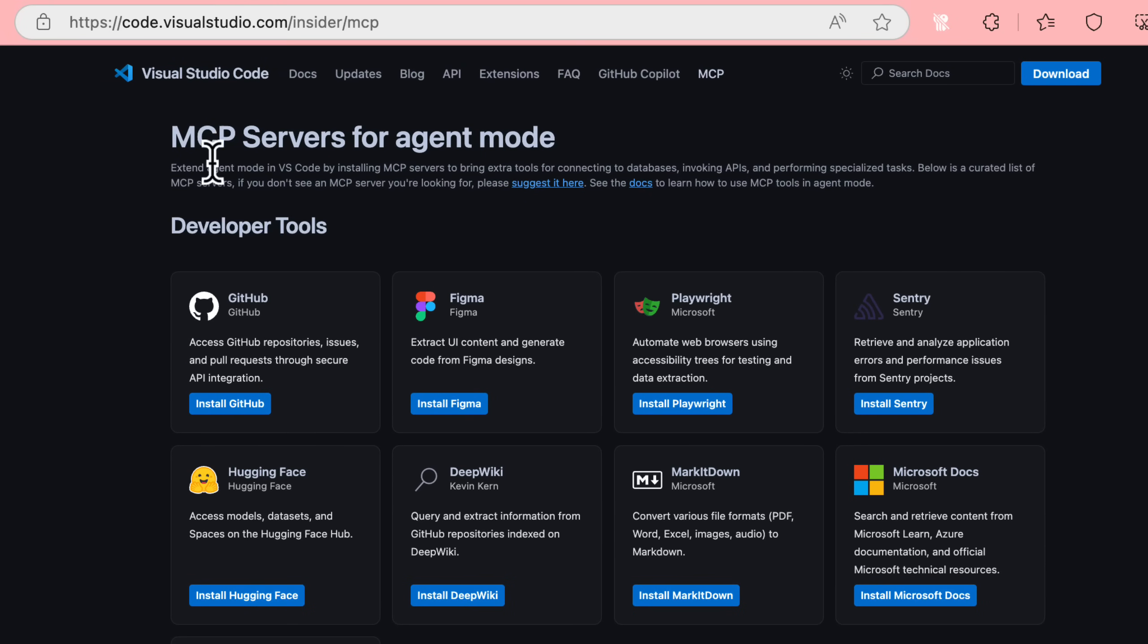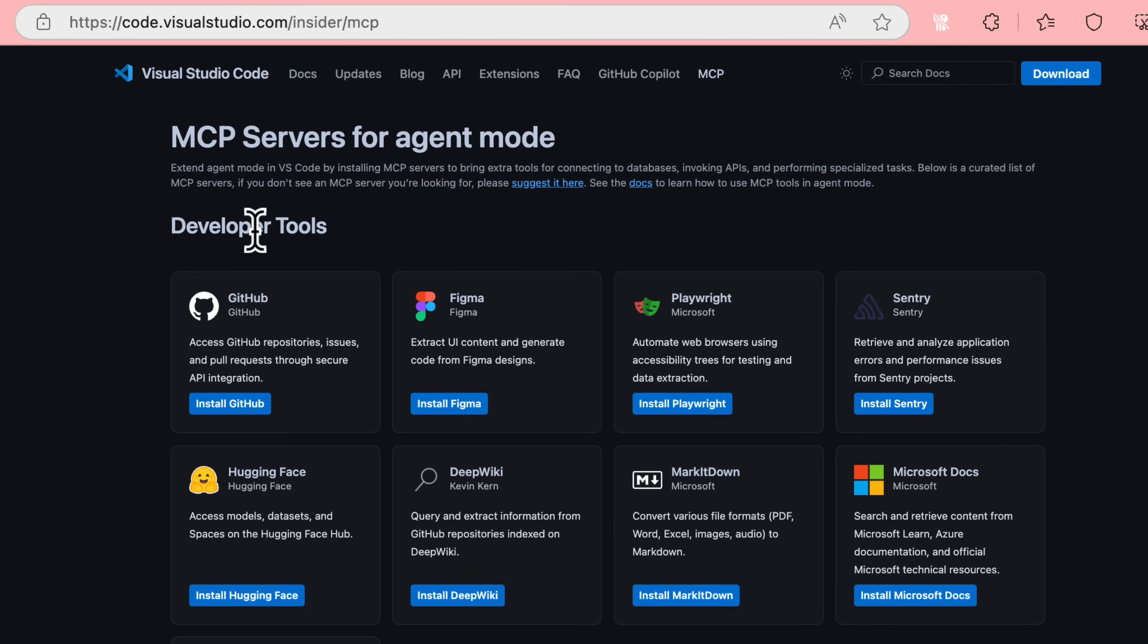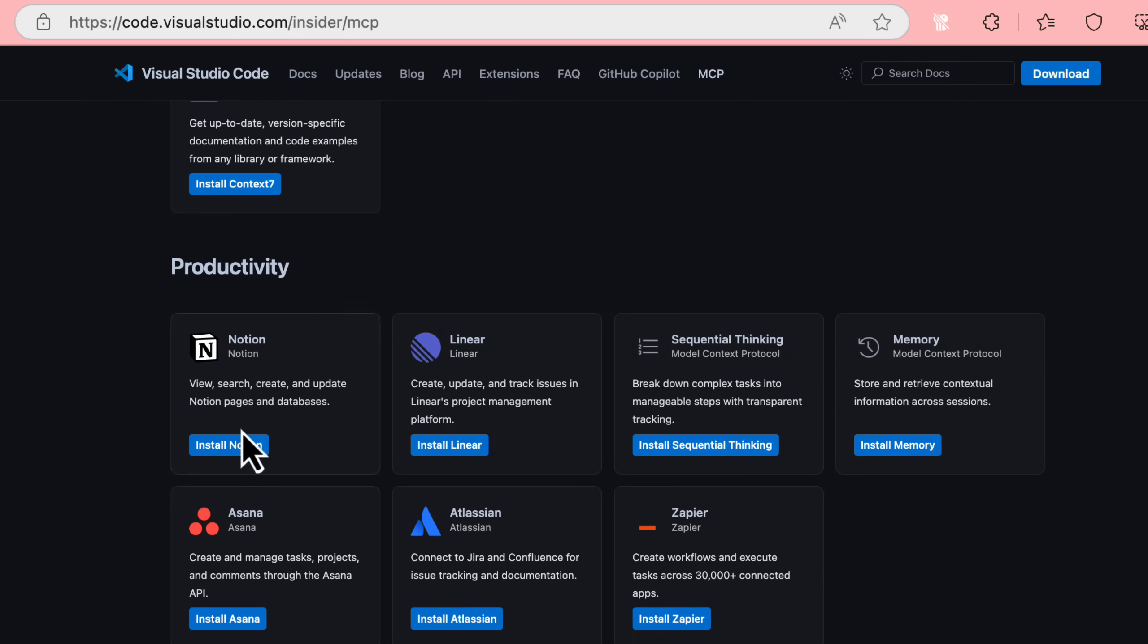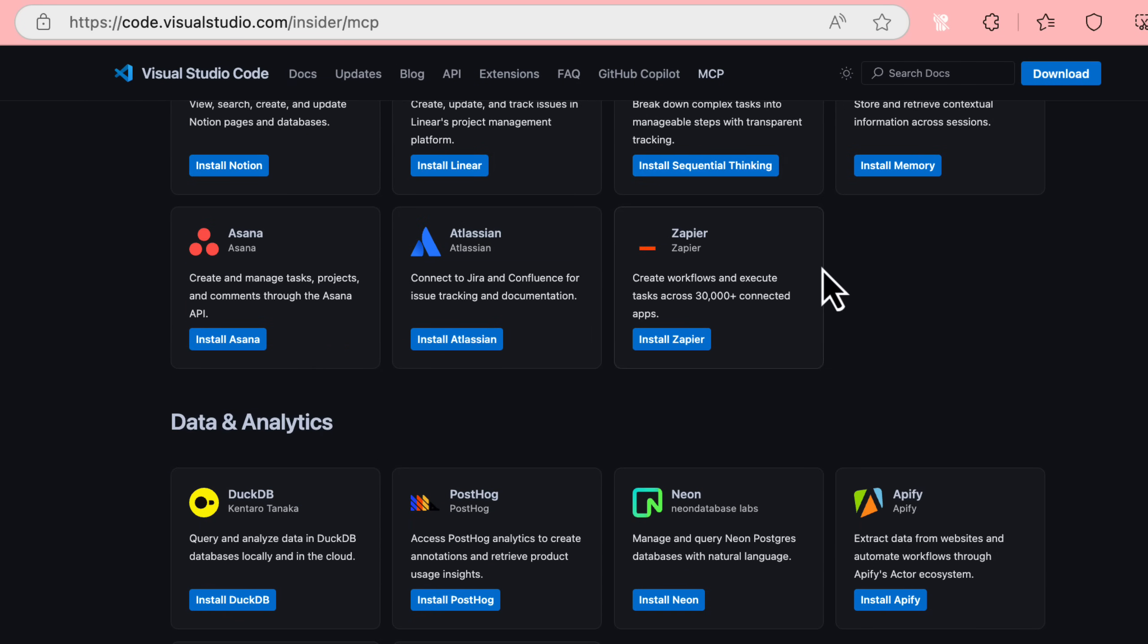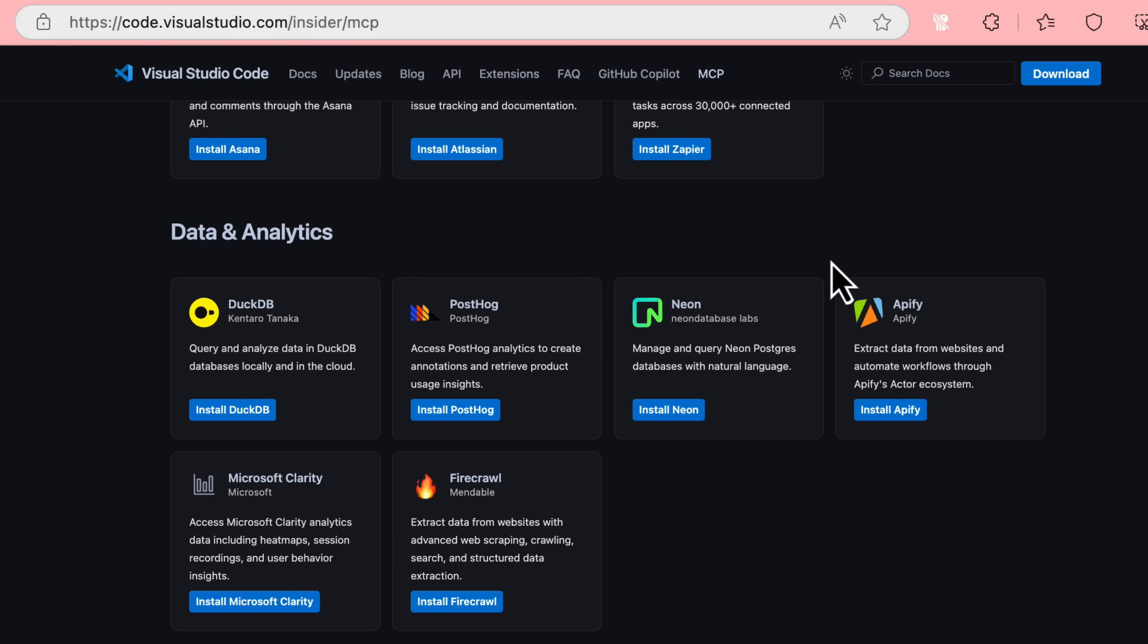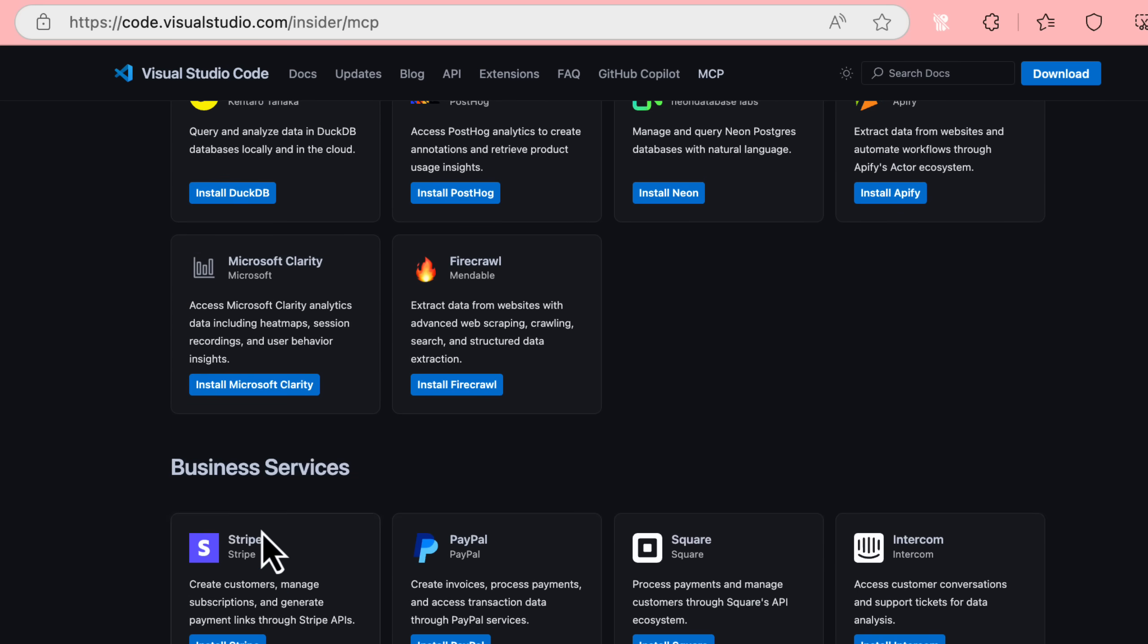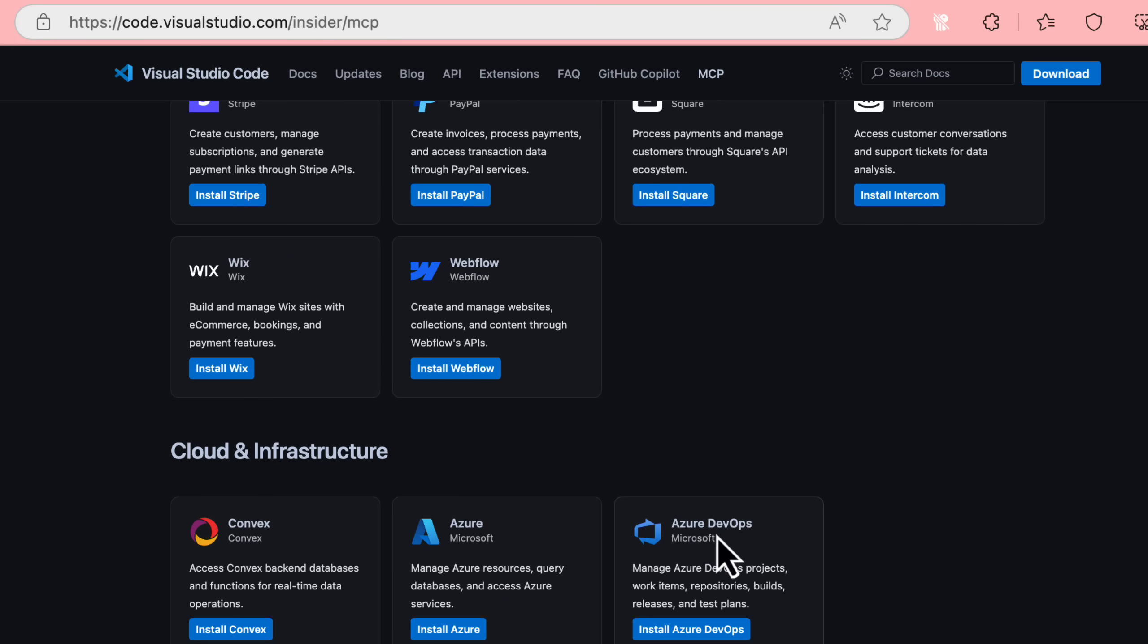This will bring me to the VS Code page where I can browse different MCP servers available. There's tons available out there, but it's a curated list of things like GitHub, Docs, Markdown, HuggingFace, Notion, Zapier, Memory, Firecrawl, Clarity, Stripe, Azure DevOps, Azure.